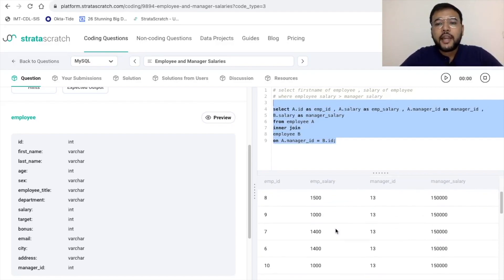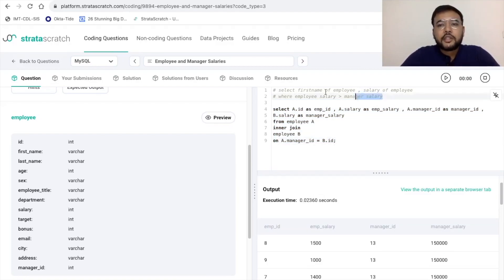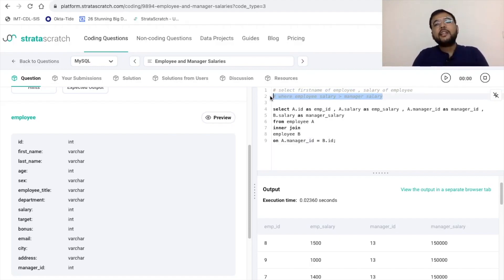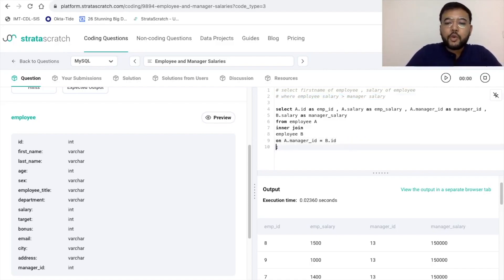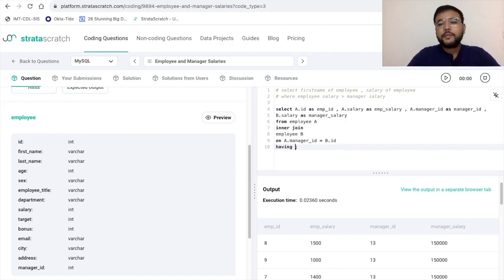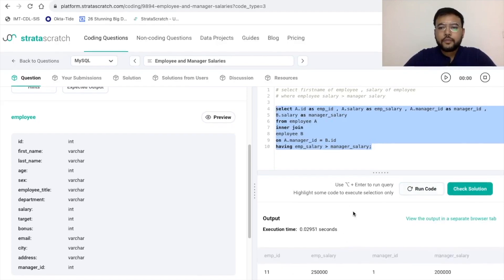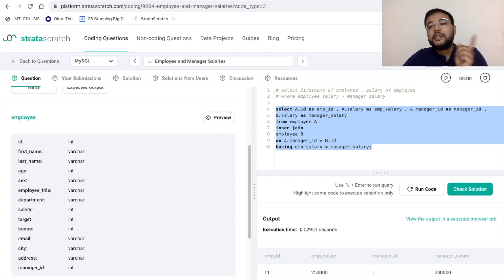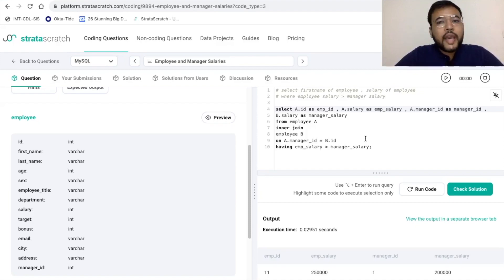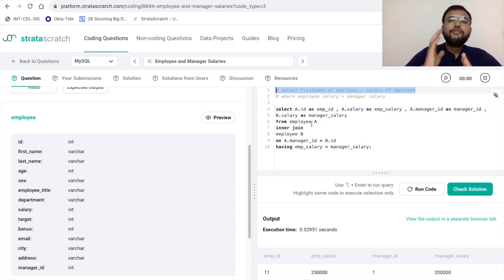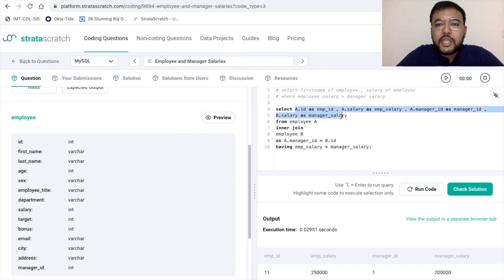After executing this part, we can see that we are getting the employee id, the employee salary, the manager id, and the manager salary. Now moving ahead, I need to add the condition that I just want those records where the salary of the employee is greater than the salary of the manager. To add that, I will be using the HAVING clause: HAVING employee_salary > manager_salary. I have also added a.first_name to the SELECT so we can visualize the self-join result.